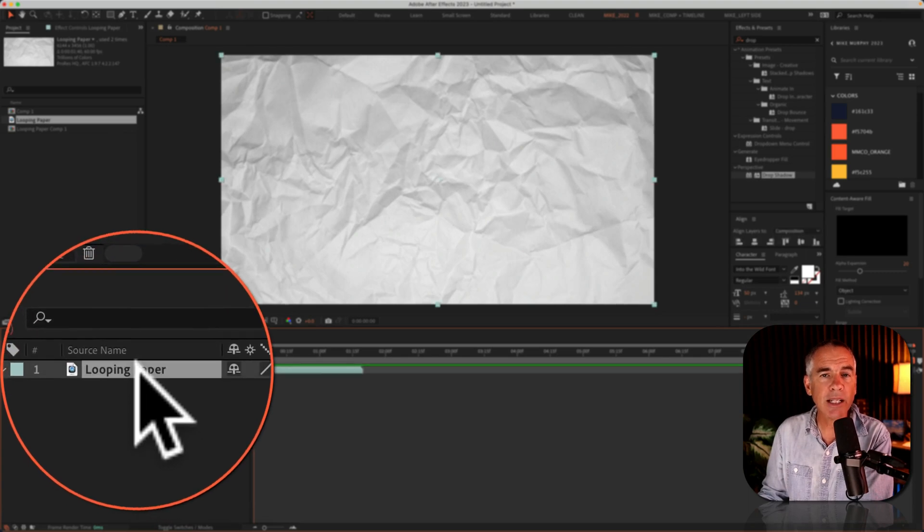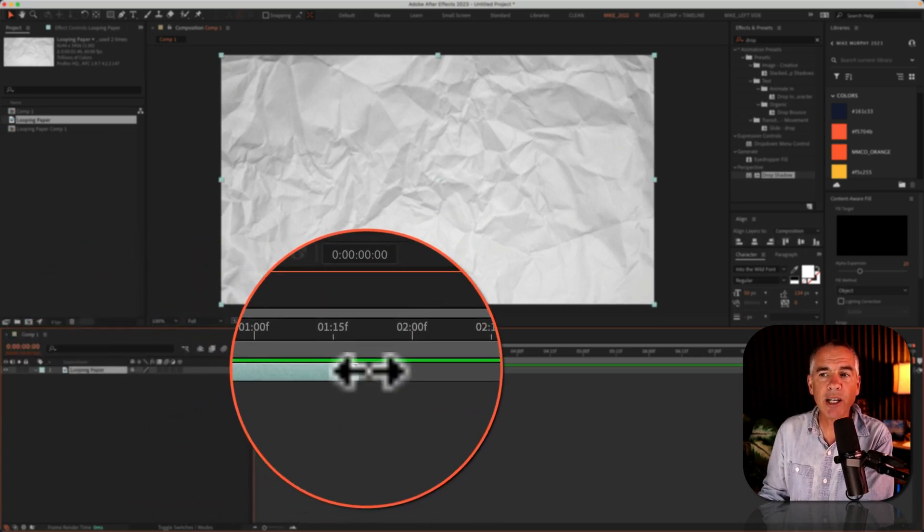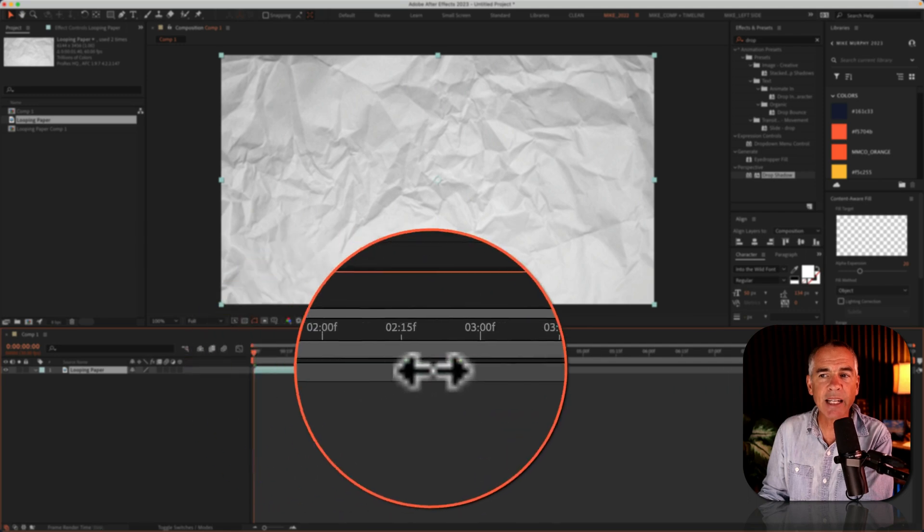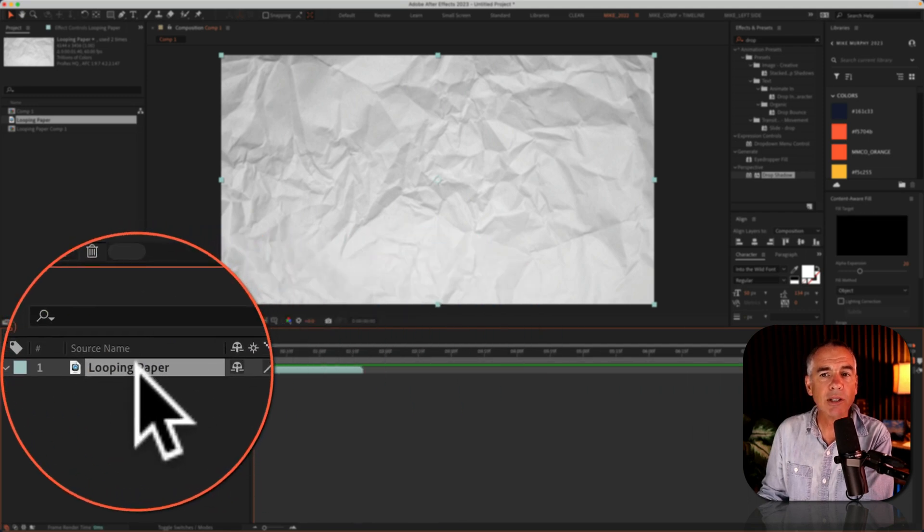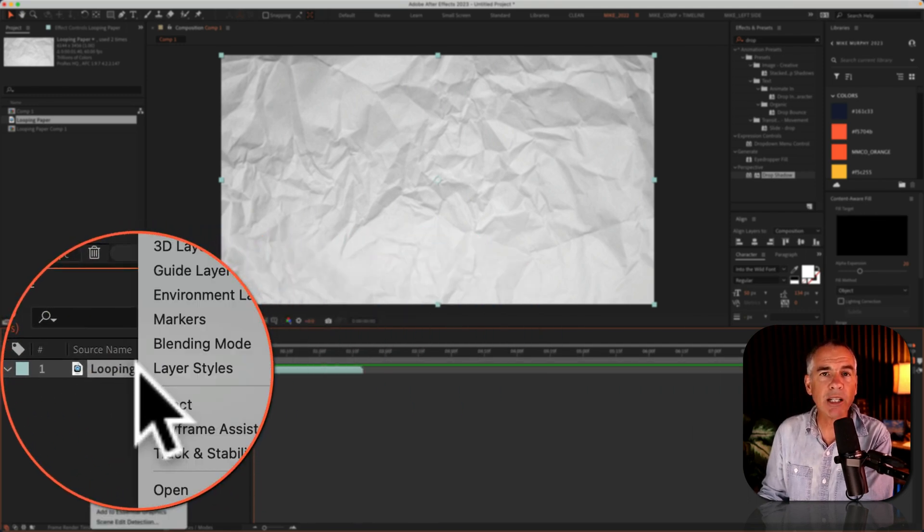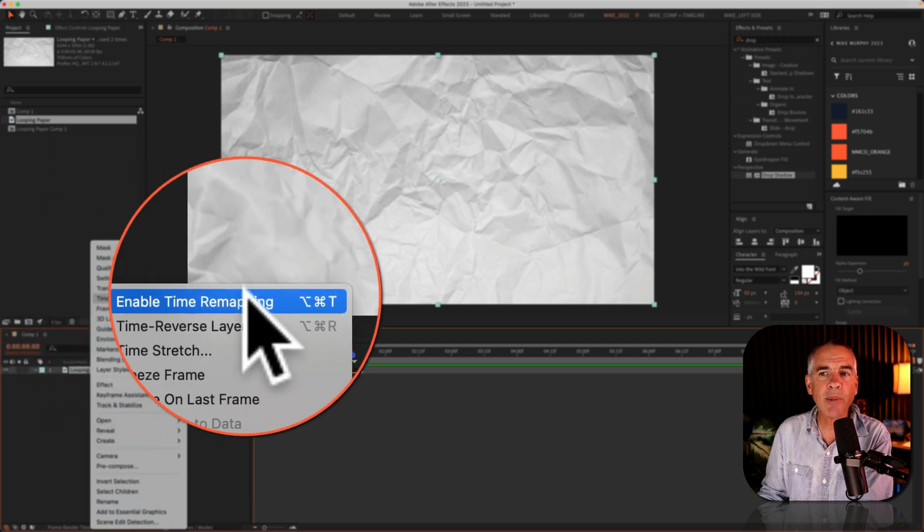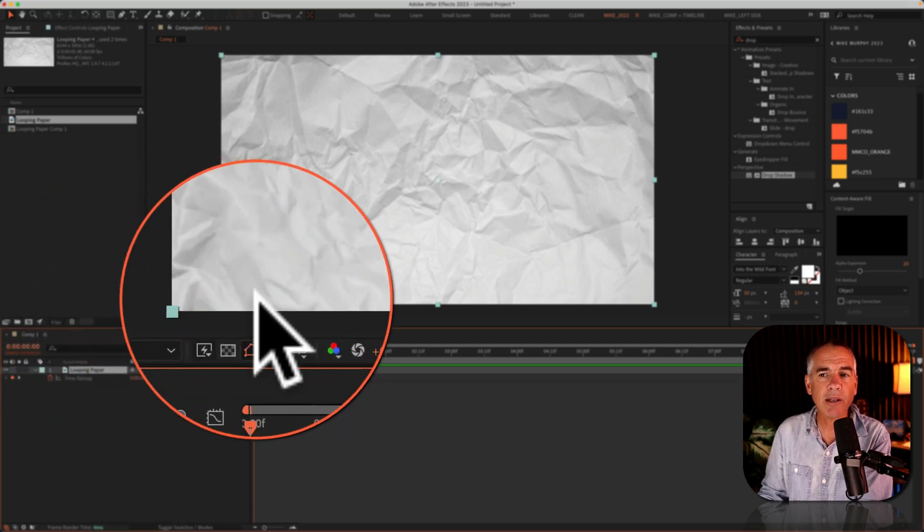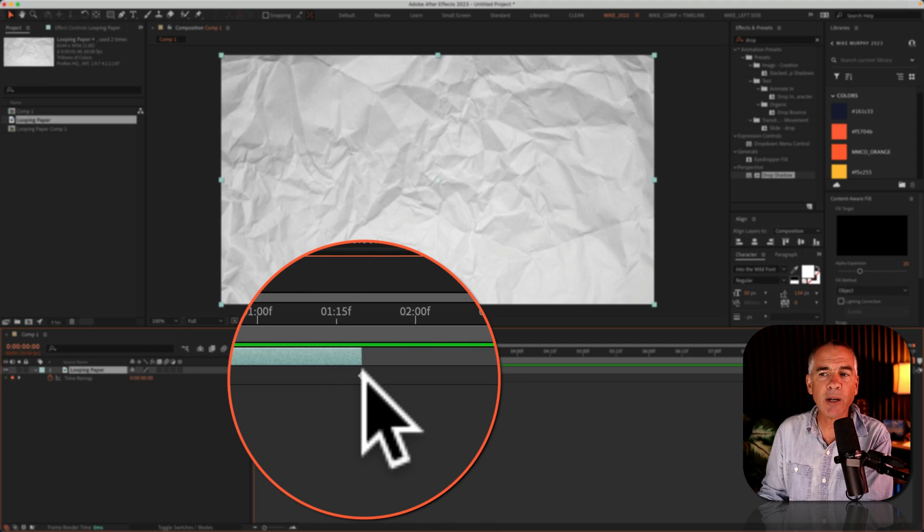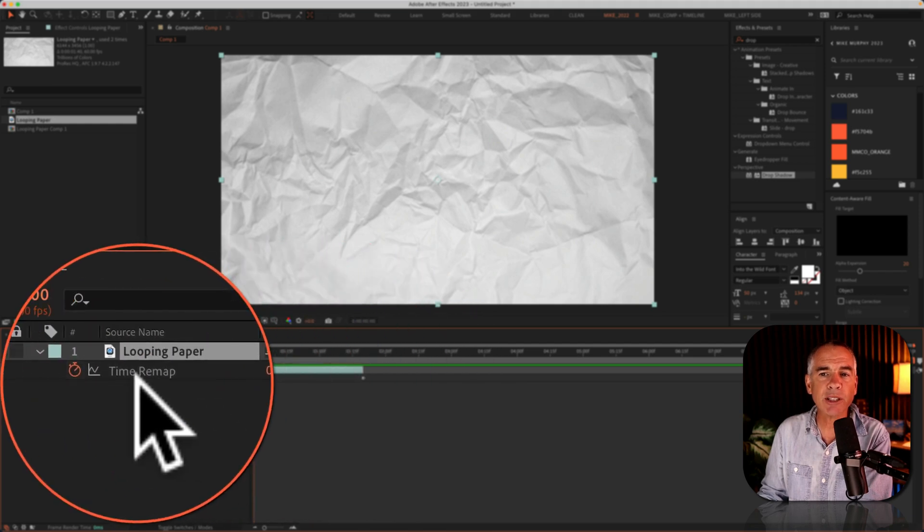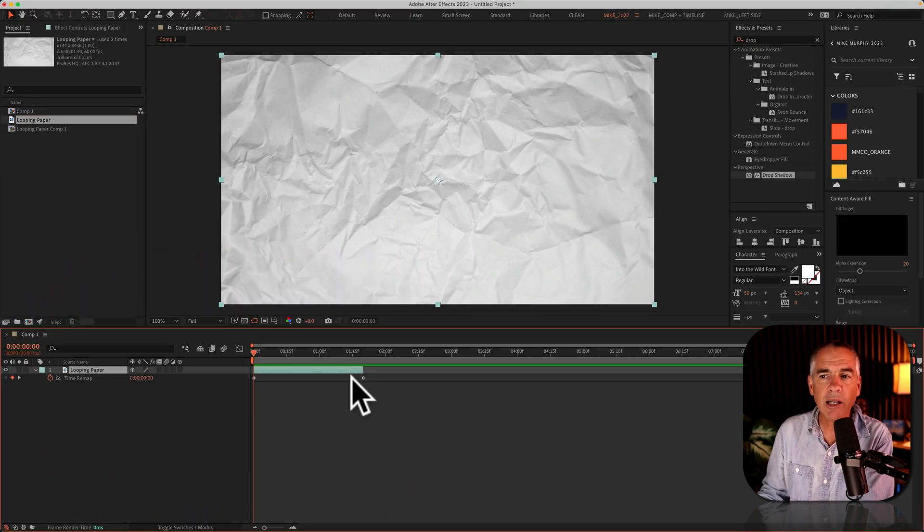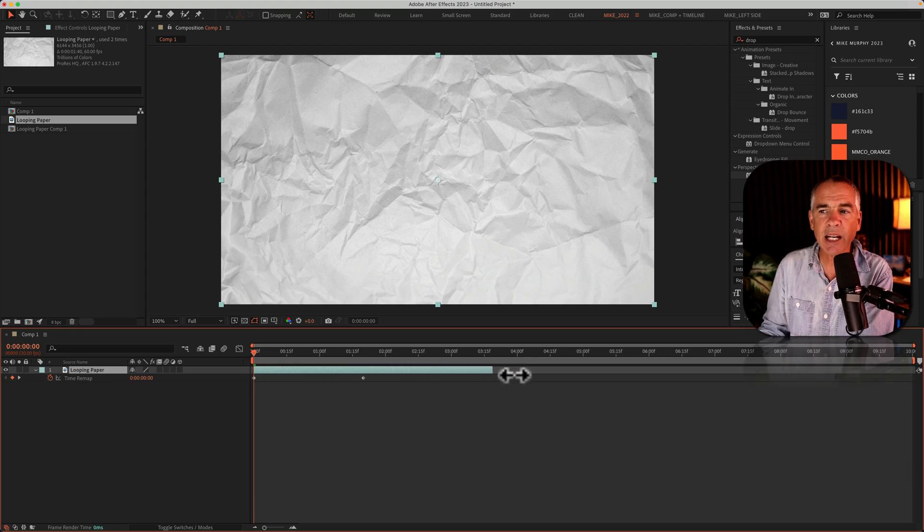I'll select this looping paper texture animation. And if I go over here, you can see I cannot extend it any further. So with the layer selected, I'm gonna right click or control click, go to time, enable time remapping. After Effects is gonna automatically place two keyframes for this time remap property. And now if I come over here, you can see I can now extend that footage.